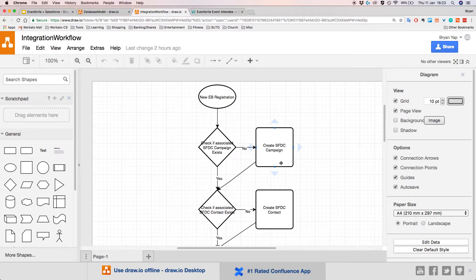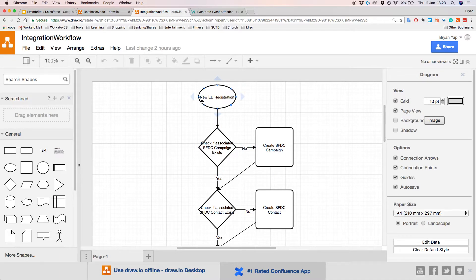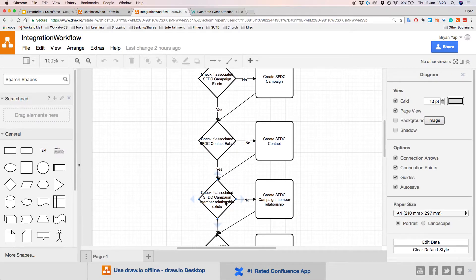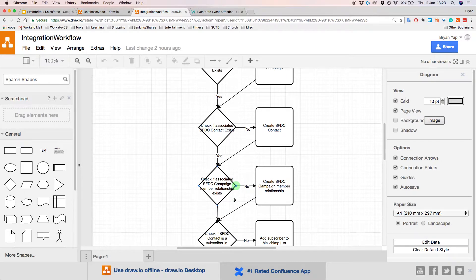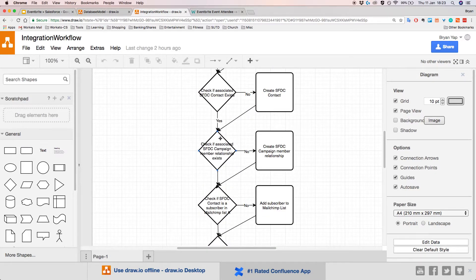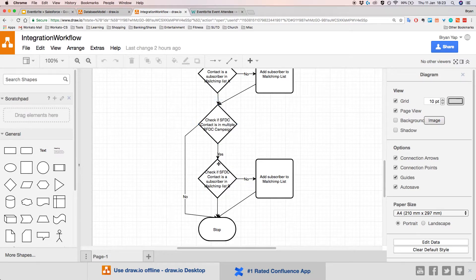If the campaign doesn't exist, we use the data in the Eventbrite registration to create it. Once we do that, we proceed to check if the Salesforce contact exists, and create it if it doesn't. Then we check if the campaign member relationship exists and create it if needed. This diagram shows how information passes from one stage of the integration to another. Finally, after going through all the steps, we hit the stop action and the integration flow is complete.